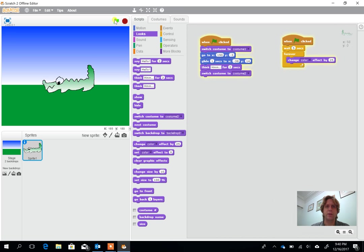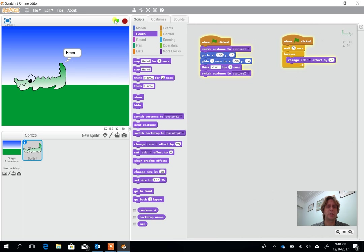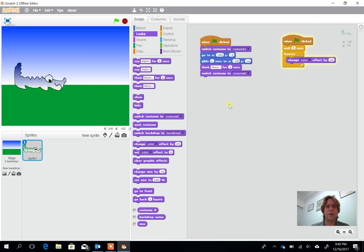So if you watch this time what should happen? He drags across, he thinks, he moves around and around about this time we should start to flash because we've now set the color effect to change.